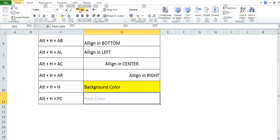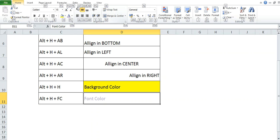For alignment also, that shortcut key is showing here. It is AT for top alignment, AM for middle alignment. So, you do not need to keep this remembered. Just use this funda and enjoy Excel, guys.